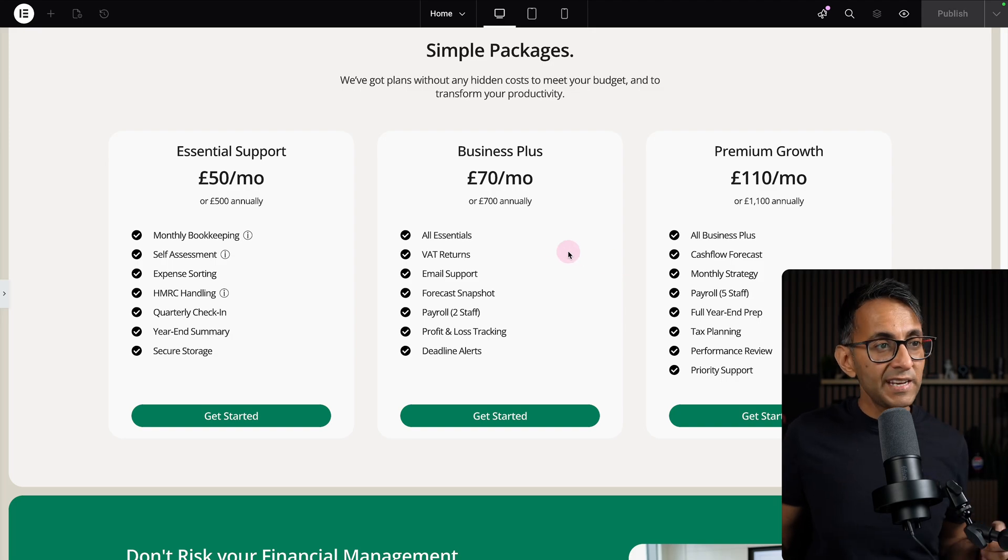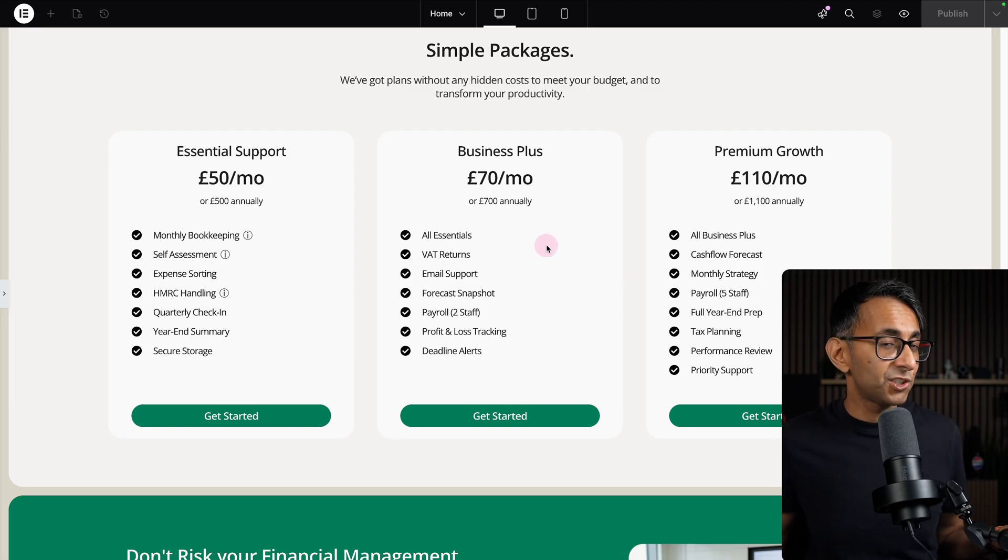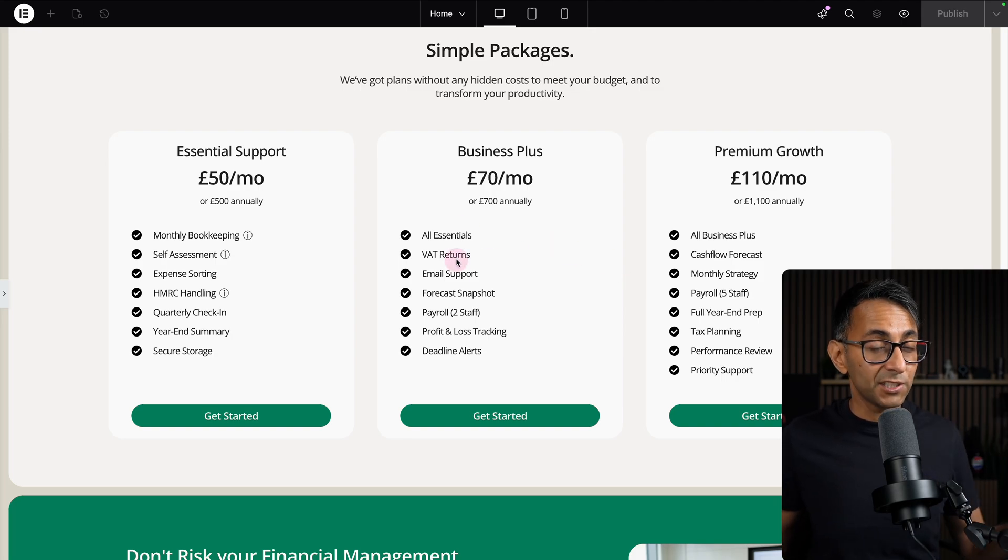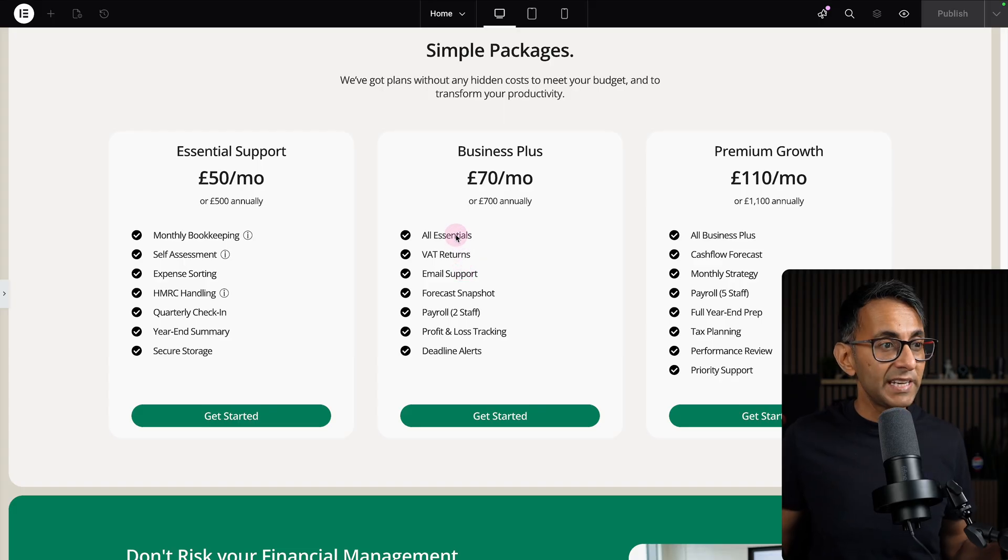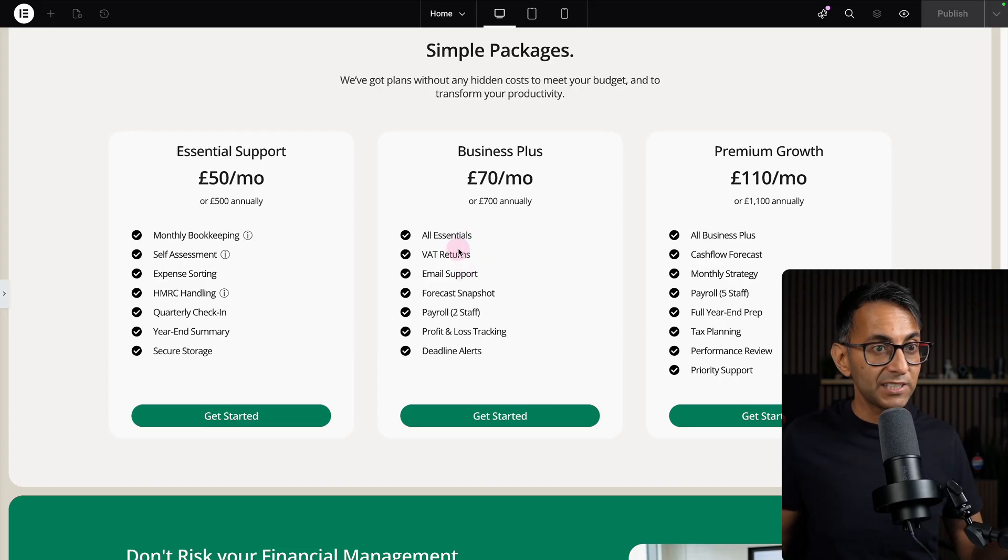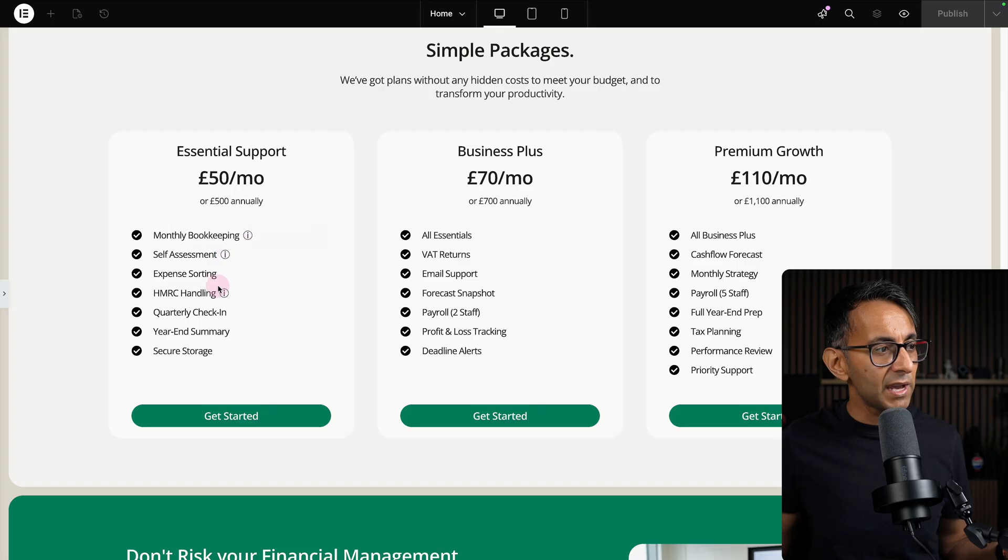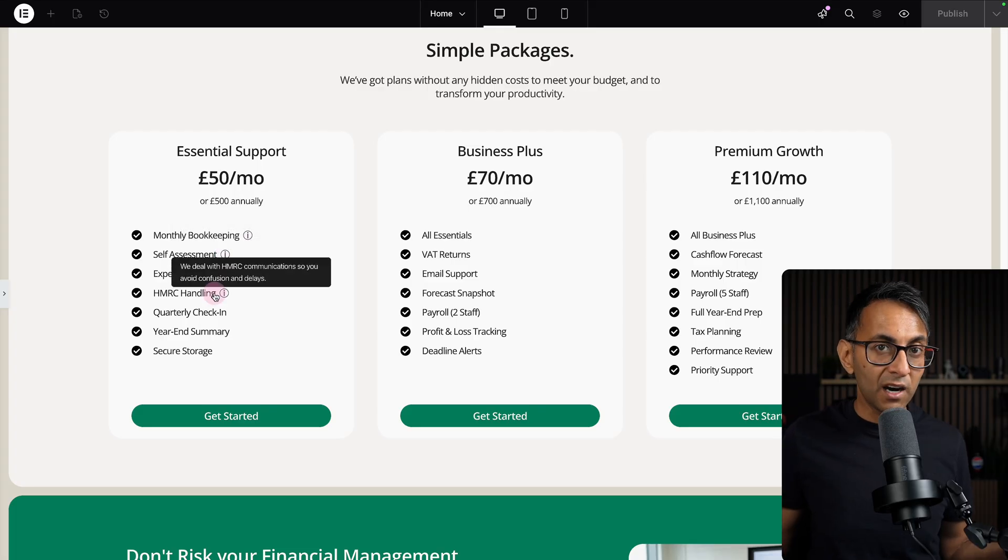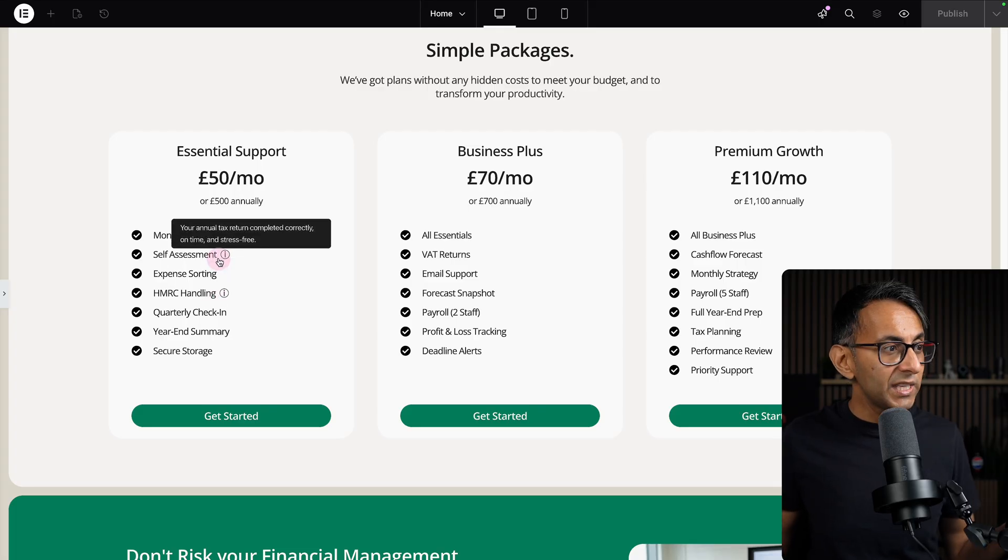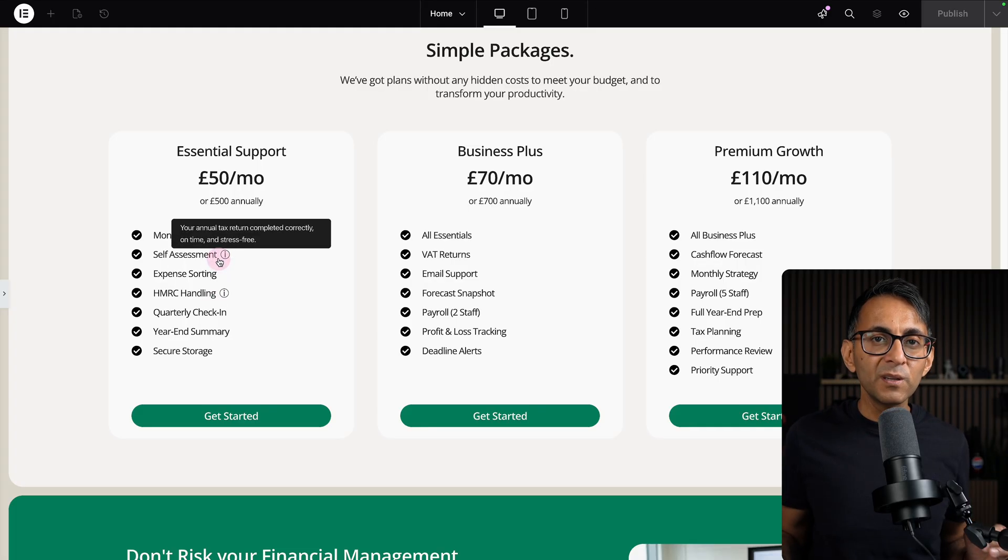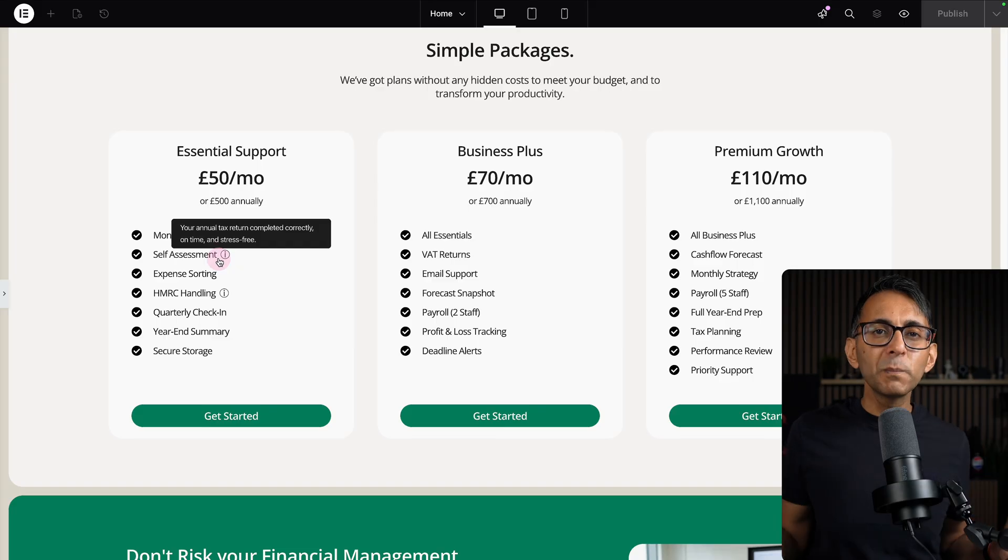Take a look at these child containers that I'm using to show different pricing packages, and I'm using the icon list to show the features per package. Nothing happens over here, but when I hover over where we have some eyes, we get some tooltips.